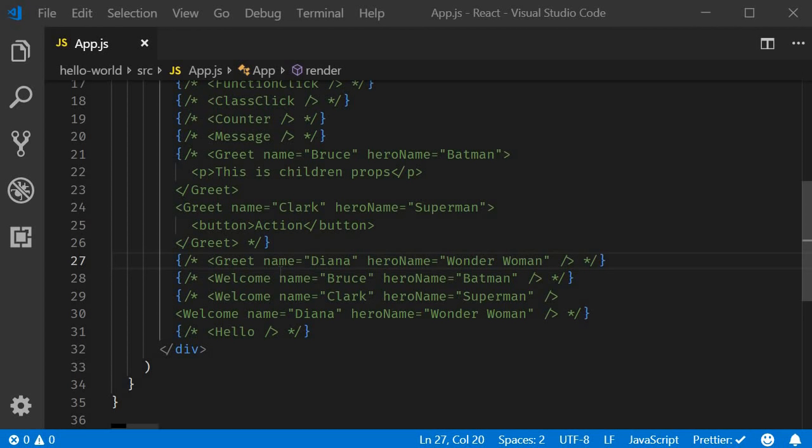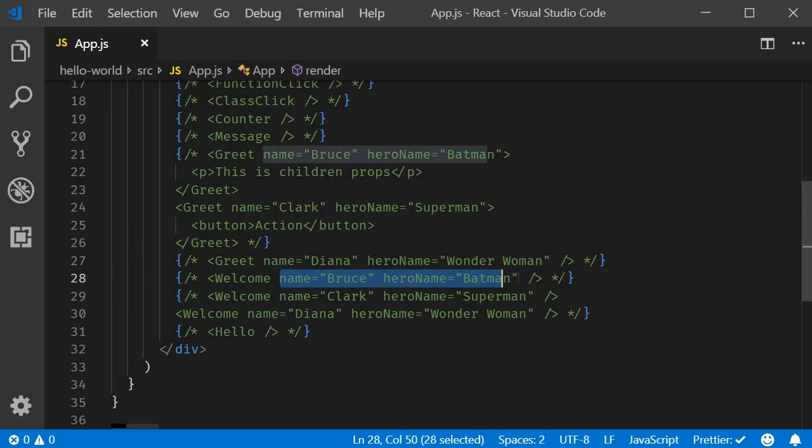In the earlier videos, we have seen how a parent component can pass down props to its children components. Any data in the parent component when passed as props is available in the children components. Now what if a child component wanted to communicate with the parent component?